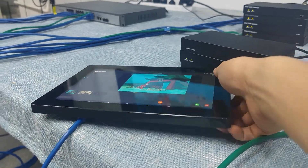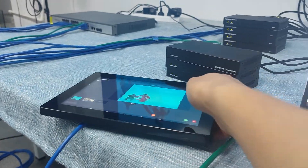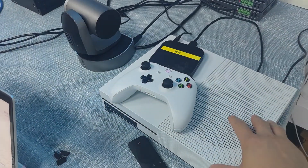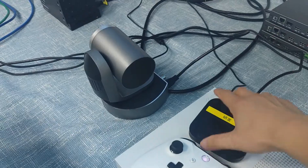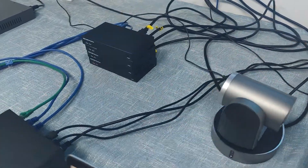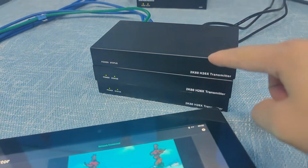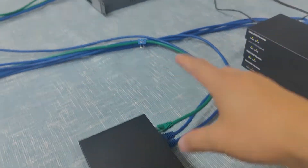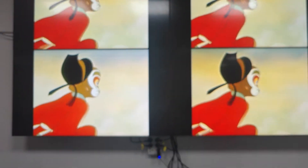This one is the 10-inch touchscreen. We also can use the app control without Wi-Fi connections. Here are the input sources: I have the Xbox, a media player, and a camera — then three HDMI inputs to the transmitters, three transmitters using the PoE function from the PoE switch, then four receivers connected to four displays on the side.